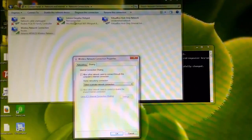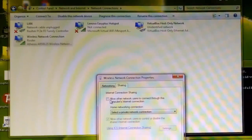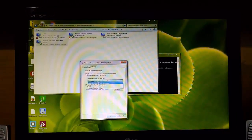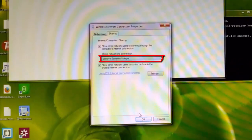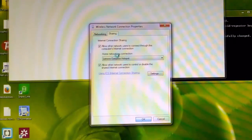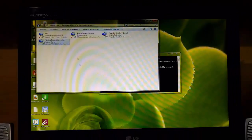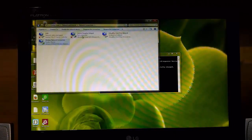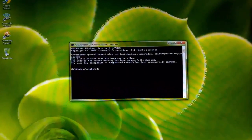Under the Sharing tab, find your hotspot name. My hotspot is named 'Lenovo Easy Plus Hotspot' — yours may be different. Find whichever says something like 'hotspot,' select it, and click OK. You're sharing your router's internet to the hotspot. It still shows as not connected because I haven't started the hotspot yet — I've only created it.